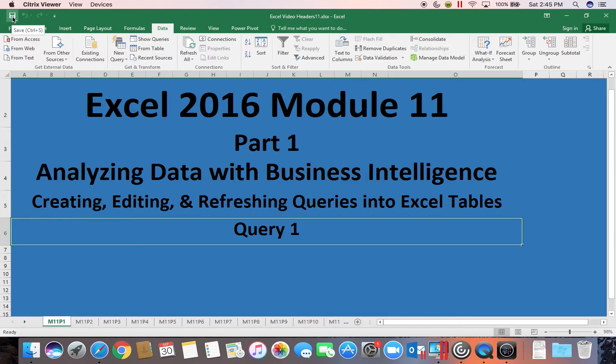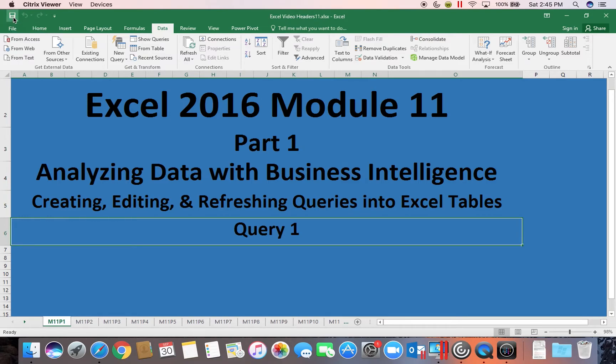In this particular part of our module we will be creating a query, editing it, and then also talking about refreshing it. And we're going to create that query into an Excel table.